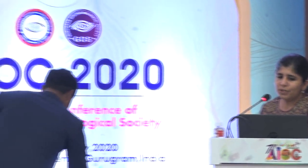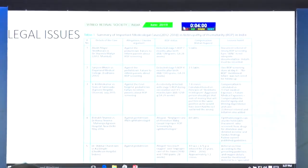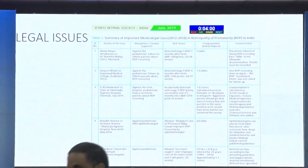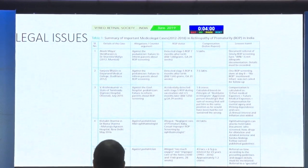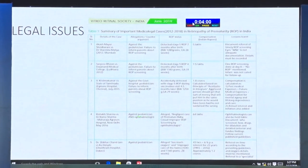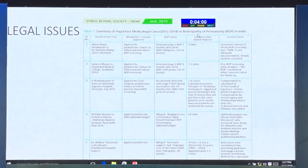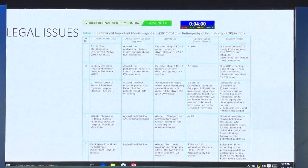For ROP screening, the first argument is this table - a summary of important medico-legal cases between 2012 and 2018 in ROP in India, where an ophthalmologist is involved. These are the lessons learned.